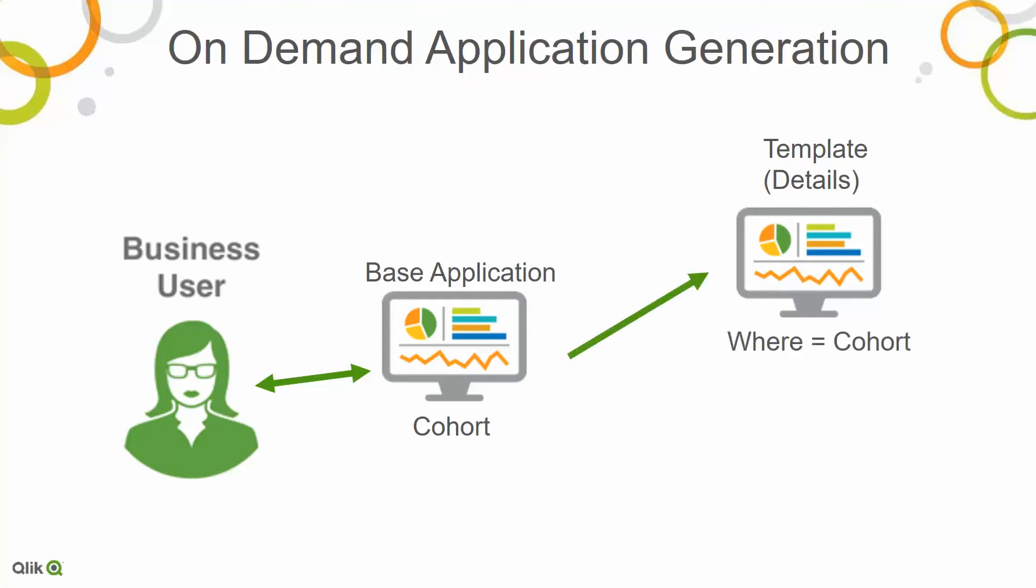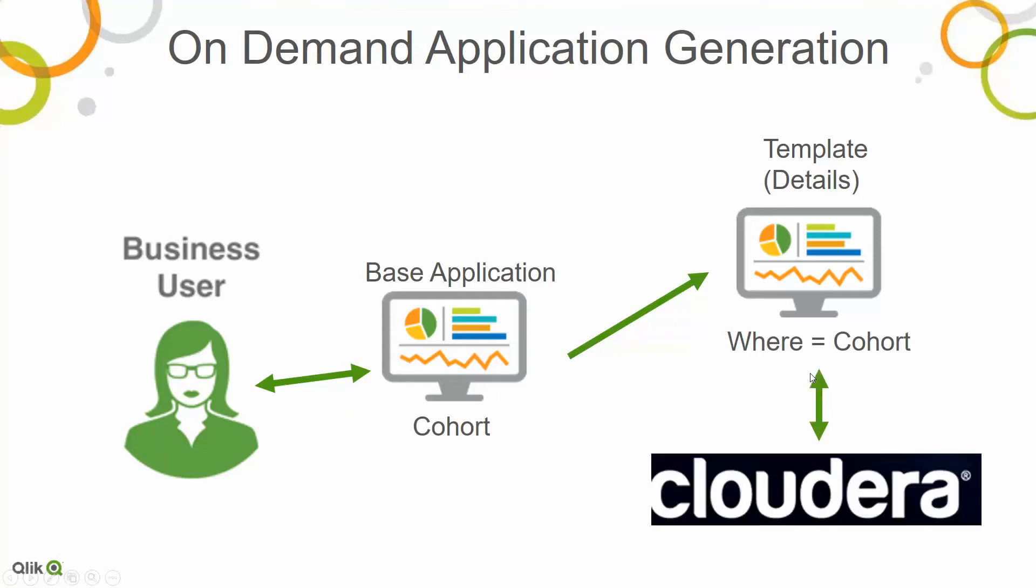That cohort gets passed to another existing app. It's the details. It's this template app that's already built, but I'm basically saying, Sally Sue identified a cohort. It now goes and runs this live and talks to Cloudera and says, here's the where clause that you need to populate your data. So the application shell is there, but on demand, we're generating the actual visualized version of the application.